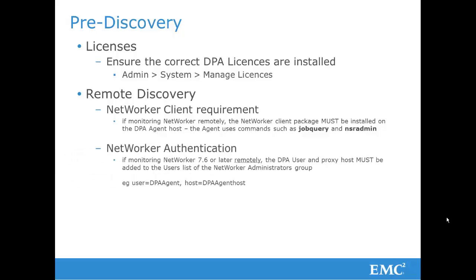Also, if you are using NetWorker 7.6 or later and monitoring this remotely, the DPA user and proxy host must be added to the user list of the NetWorker administrators group. An example is shown here.